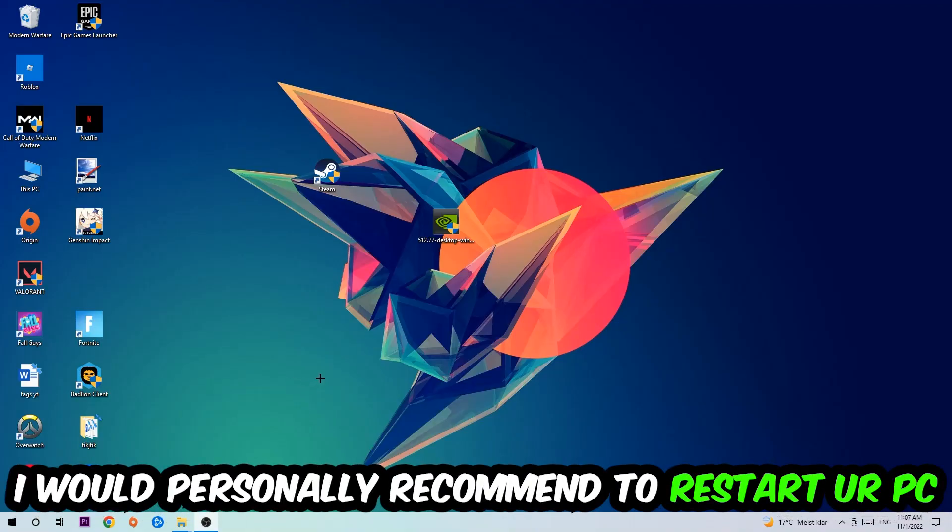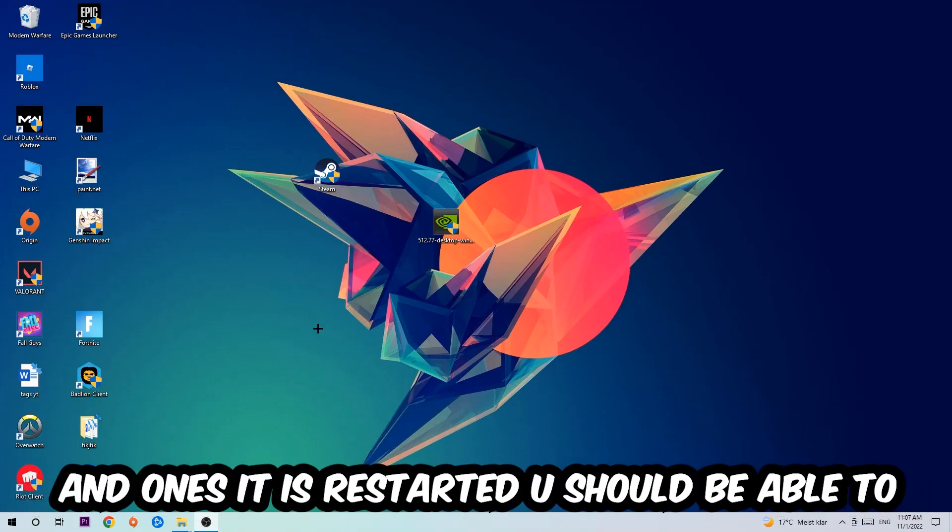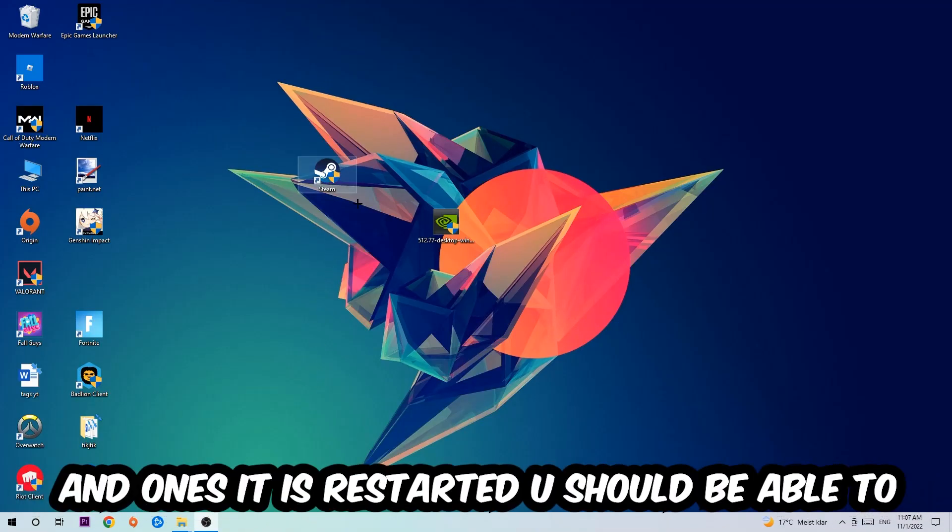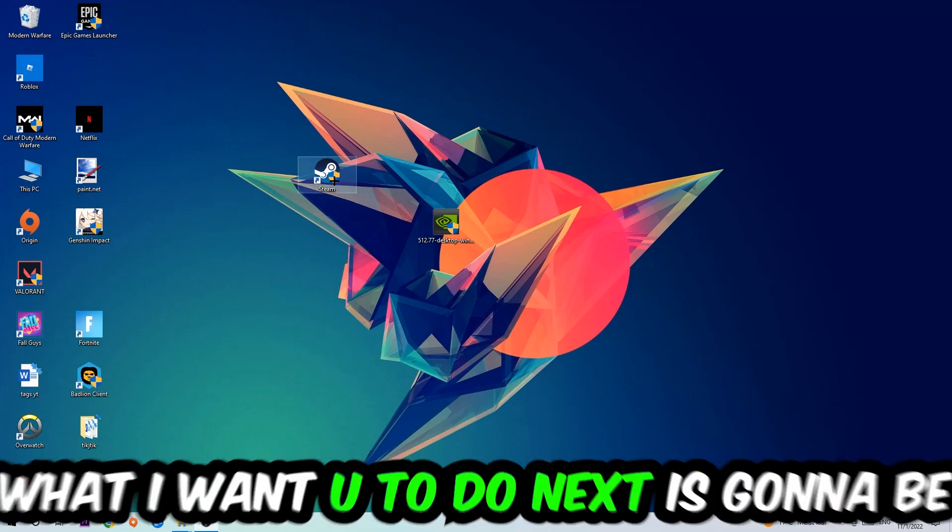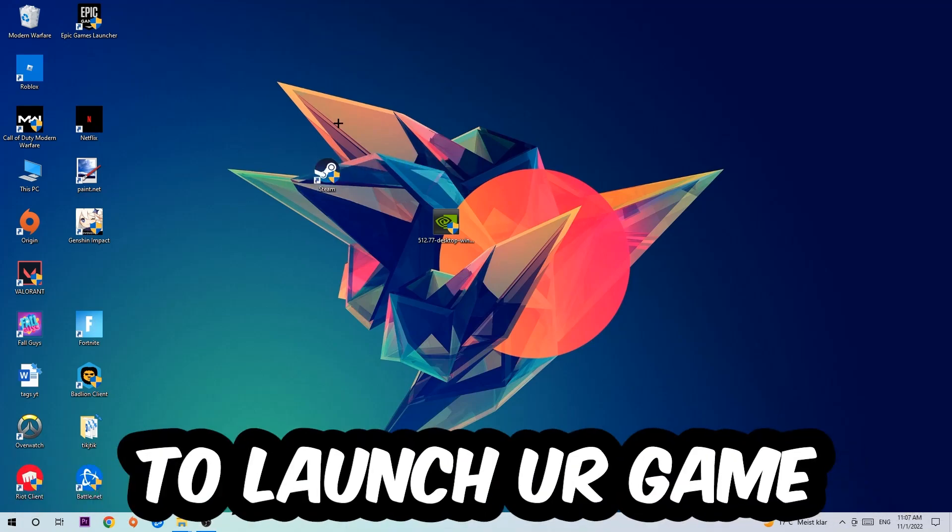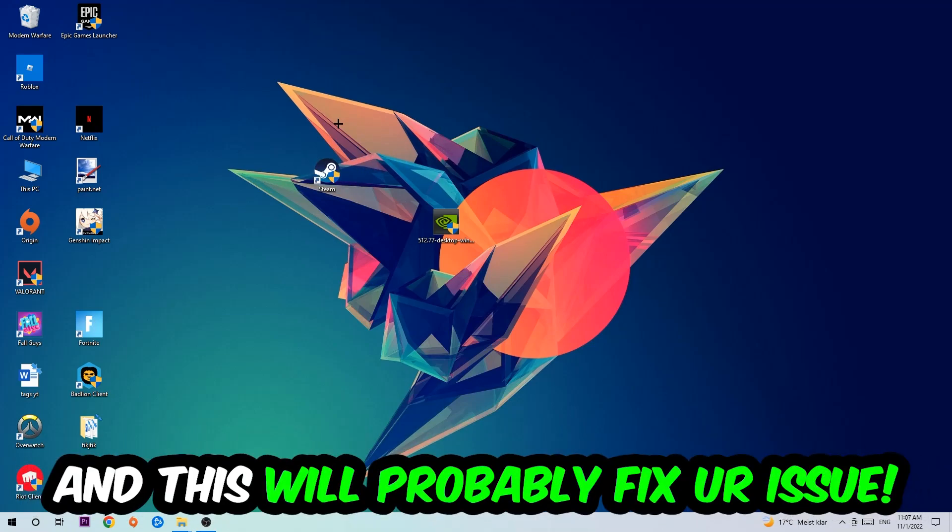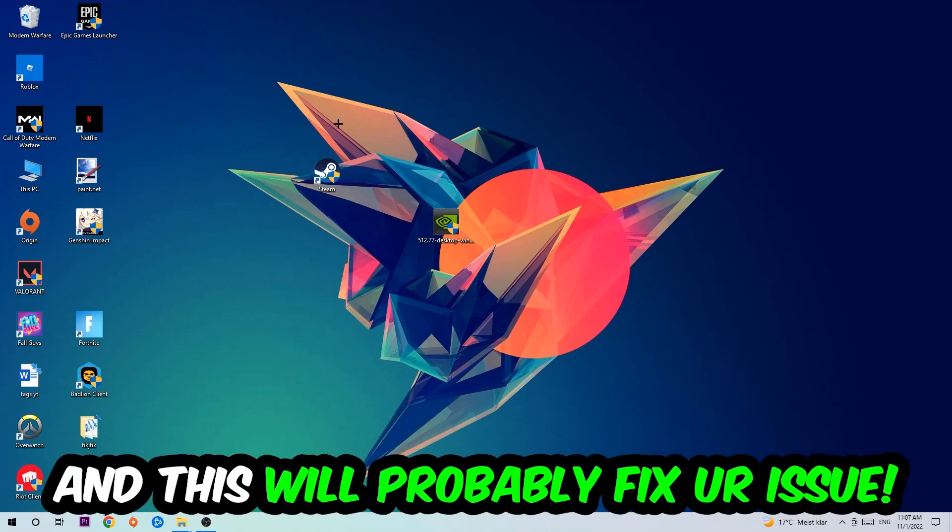I would personally recommend restarting your PC afterwards. Once it restarts, you should see a little administrator symbol on your shortcut. Launch the game through the launcher and this should fix your issue.